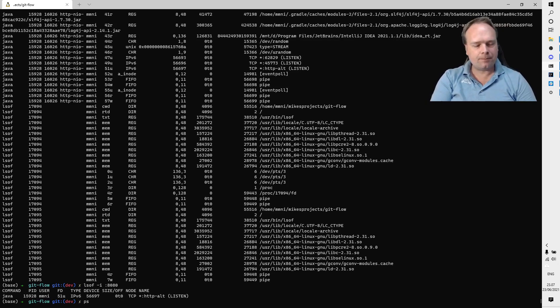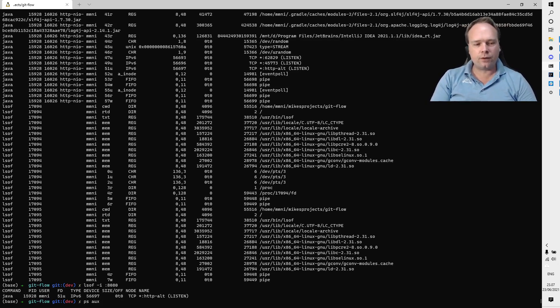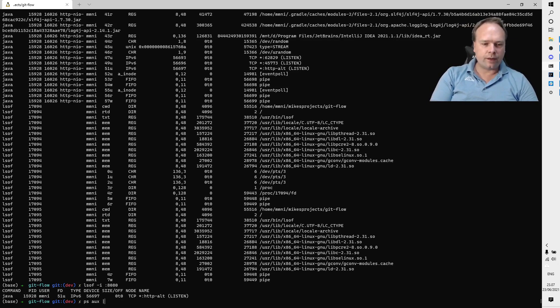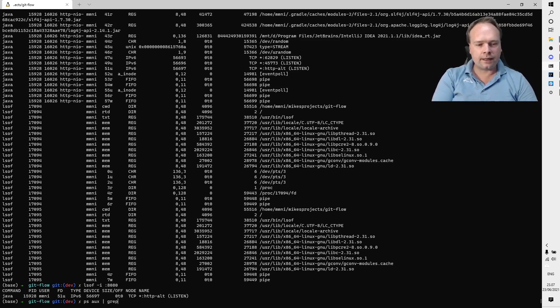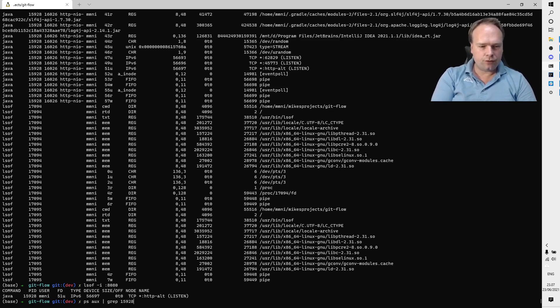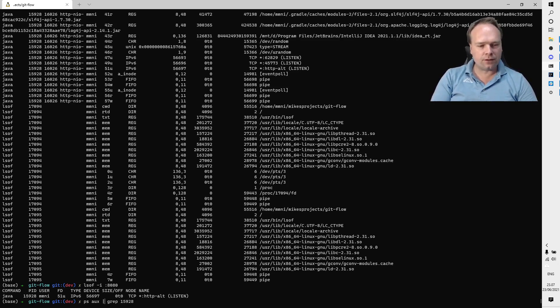So if I want more information about this process, I can write ps aux - that would actually give me a list of all the running processes. Then I can grep that, I can look for 15928.